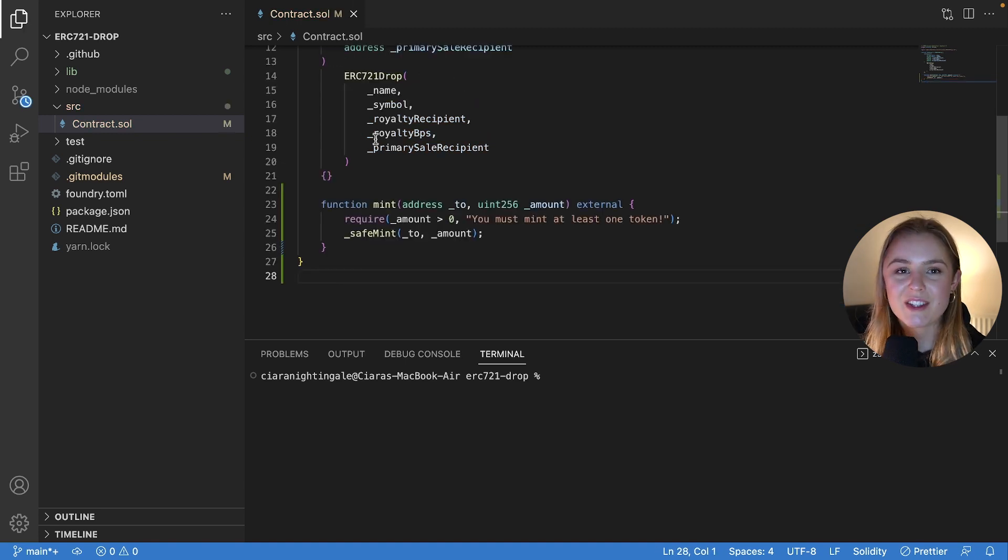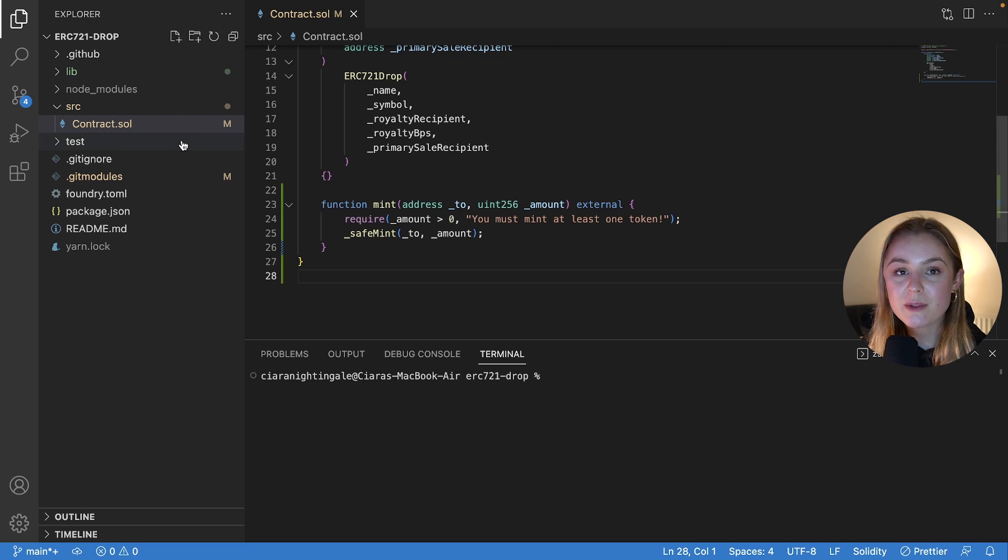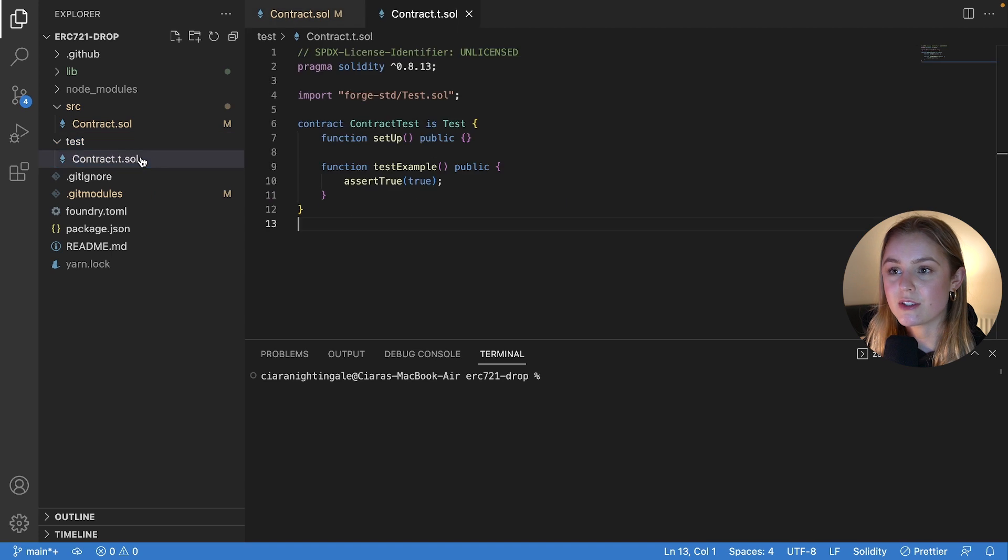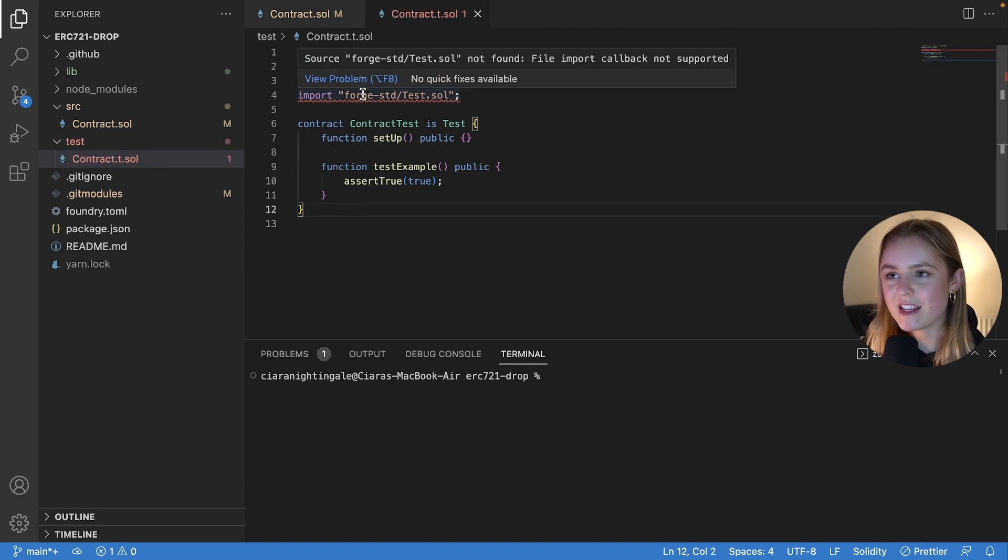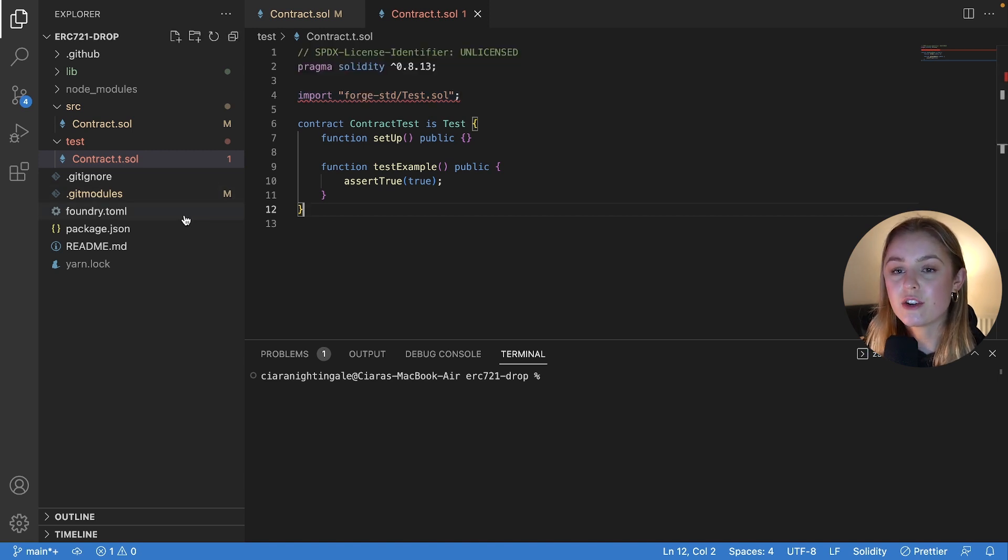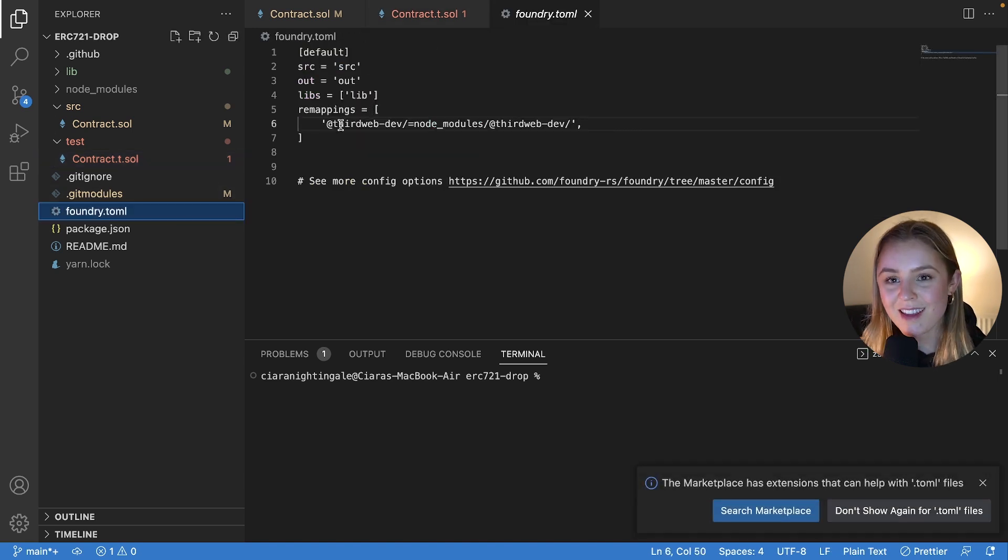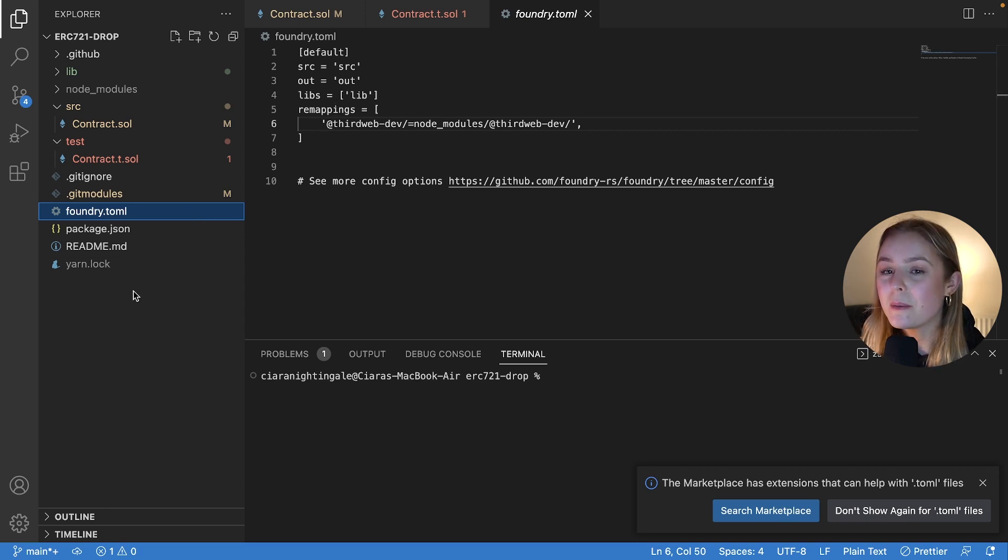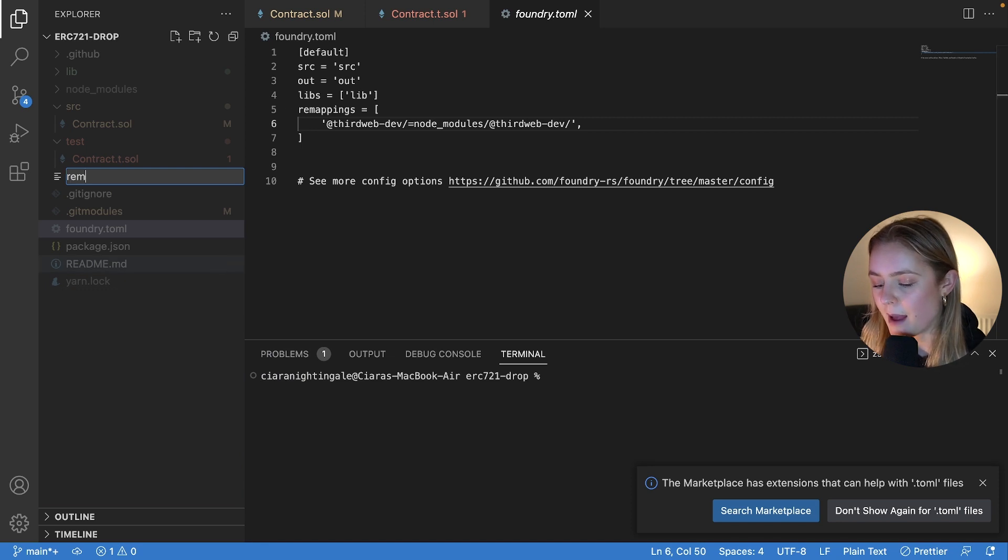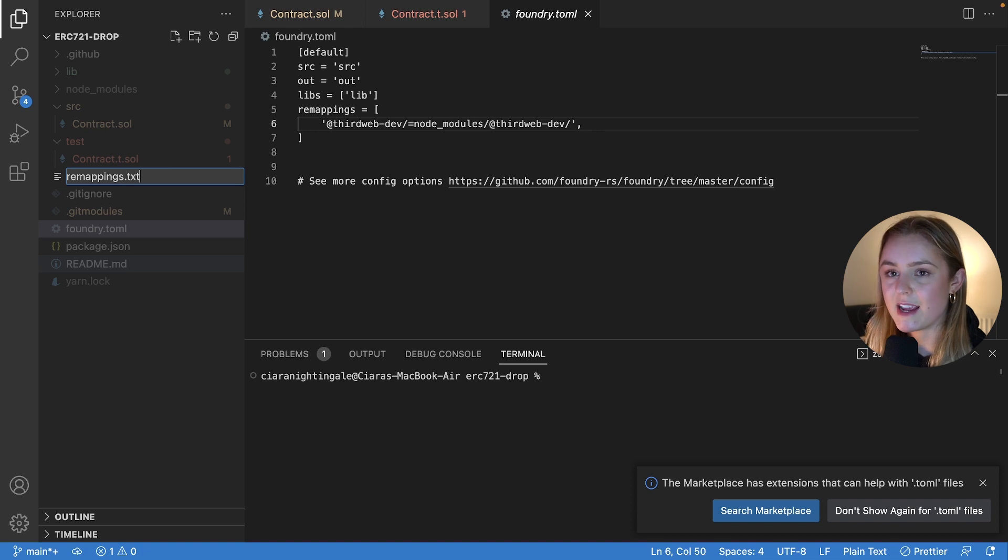Now we're going to test this function using Forge. So what we're going to want to do is we're going to want to open up our test folder and open this contract.t.sol. Now the first problem that we've got is this error message. All that this is is that we need to create a remappings. Now you might think that you want to put it in under remappings in foundry.toml, but we don't. We want to create a new file and we want to call this remappings.txt.